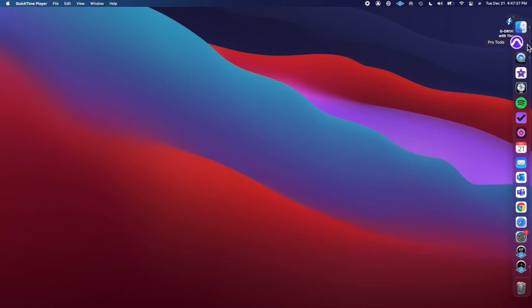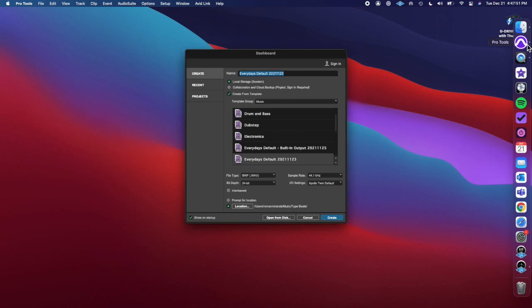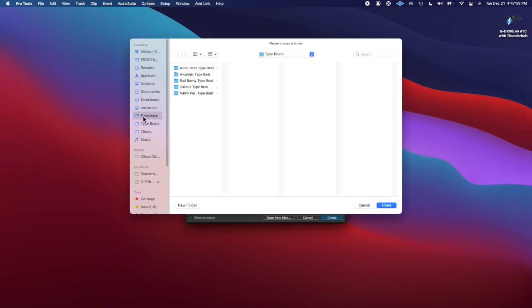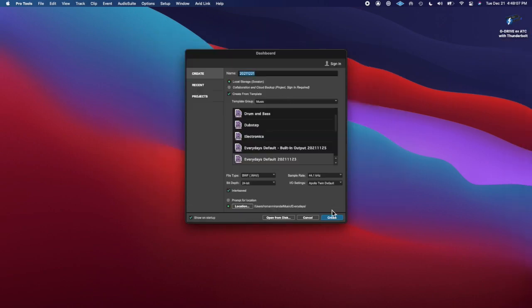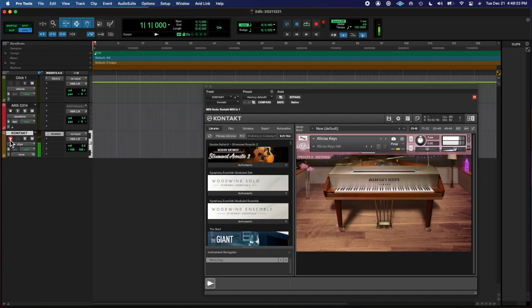What's going on y'all, Roman here from Left Eye Right Eye back at you with another everyday, today's the 21st. I diddled around on the piano.